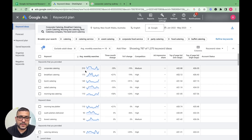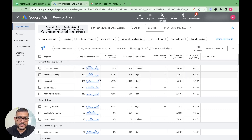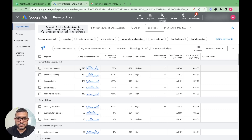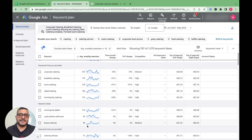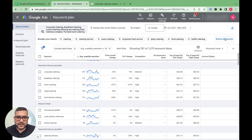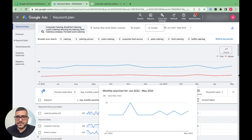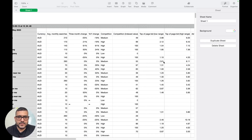If your account is new or hasn't had any ad spend, Google won't show you exact search volume numbers — they'll display ranges like '1,000 to 10,000.' I can see exact data because my account is active and has had spend. Once you have this data, you need to bring it into your Google Sheet.